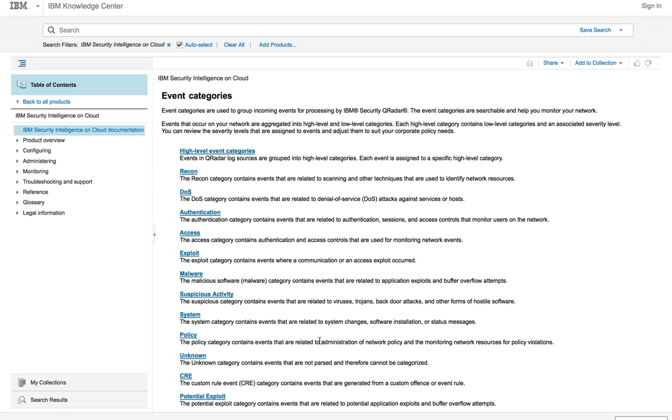One of the ways of creating offenses and searches for events in Curator, which is actually very powerful, is the taxonomy of event categories. There are high-level categories like the one we are seeing here: Recon, DDoS, Authentication Access, Malware.